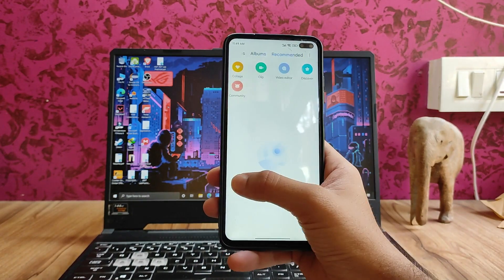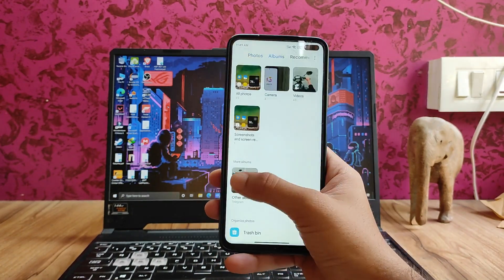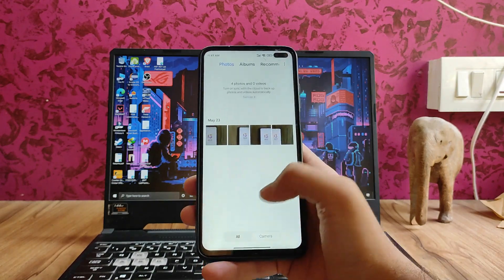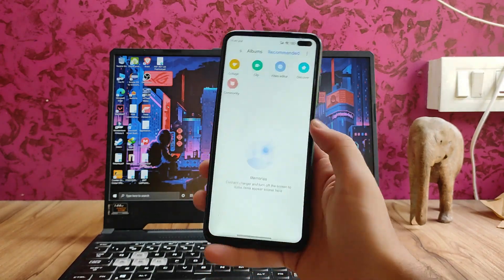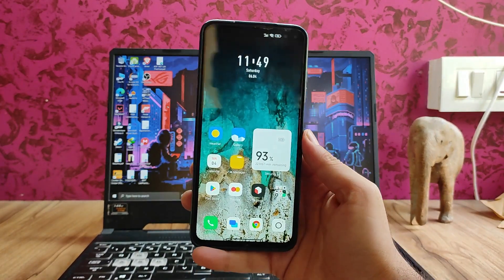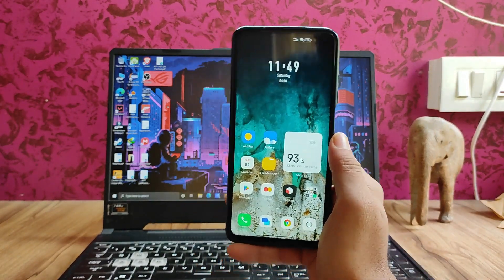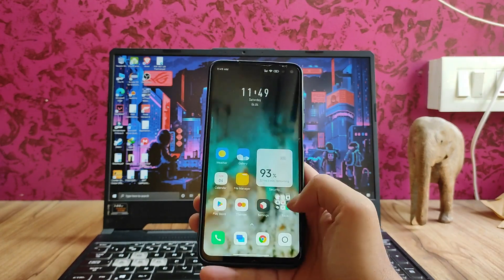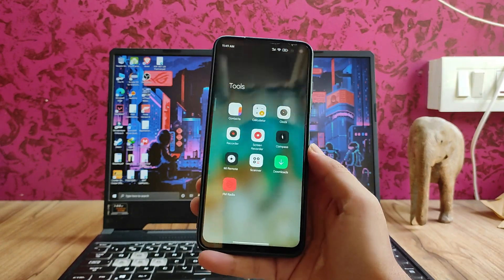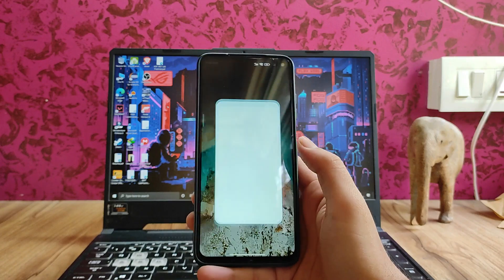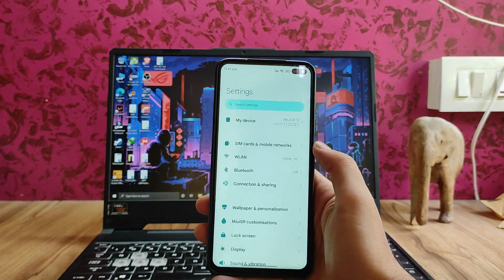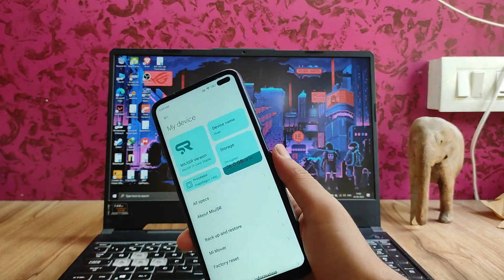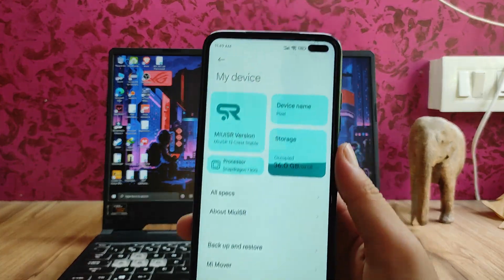The gallery app is the same as in the EU ROM, with the All and Camera tabs. That was it for now — if you enjoyed this video, don't forget to hit the like button. If you're new to this channel, please subscribe. If you have any questions, ask in the comment section below or in the Telegram group. I'll meet you in the next one — till then, stay safe, have fun, and bye.